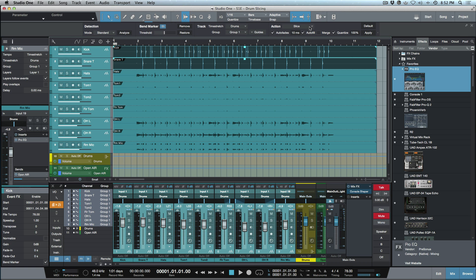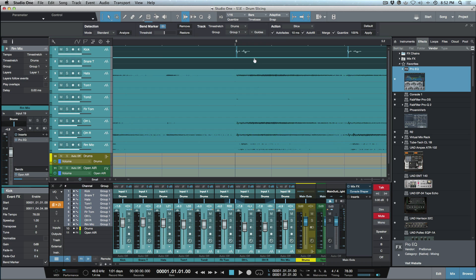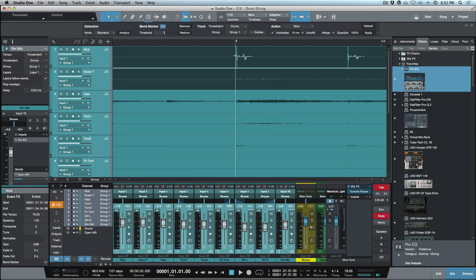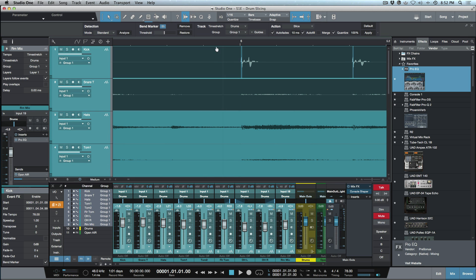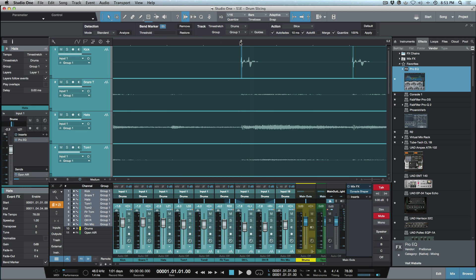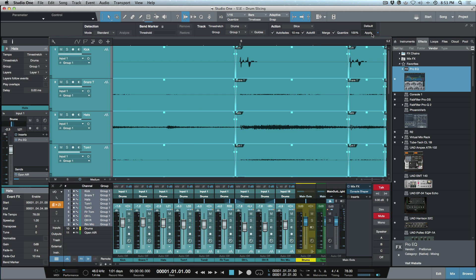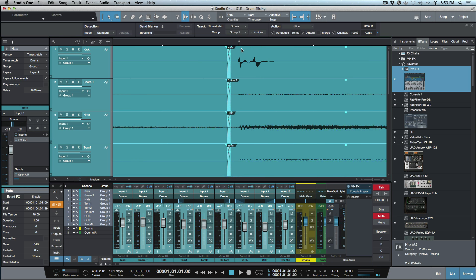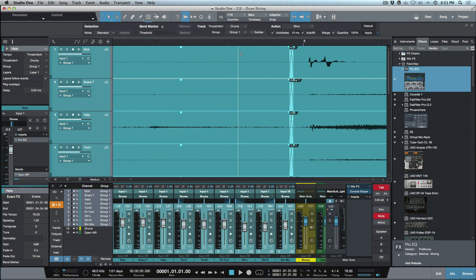Set the action to slice — the auto fades no longer happen as a center-spliced event cutting into the transient. The event gets sliced based on bend markers Studio One has detected, gaps are autofilled, overlaps are removed, and you can set a quantize value. Selecting everything and toggling bend markers on, then clicking apply — it backfills the proper amount, sets automatic fades, and quantizes through the entire session.